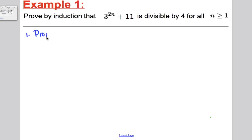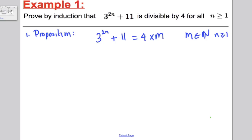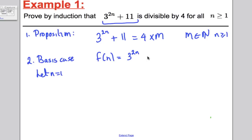Step 1, our proposition: 3^(2n) + 11 = 4m for some whole number m, for all n ≥ 1. Now, it's very handy with these divisibility proofs to call this expression a function of n. So we define f(n) = 3^(2n) + 11. This is very important — it's going to help us with a later stage.